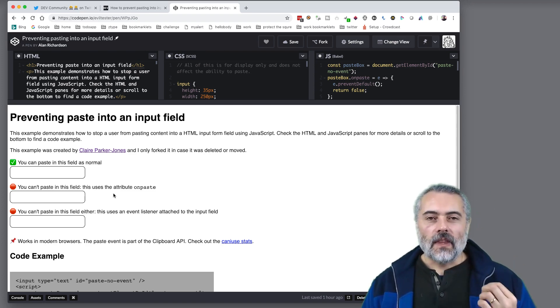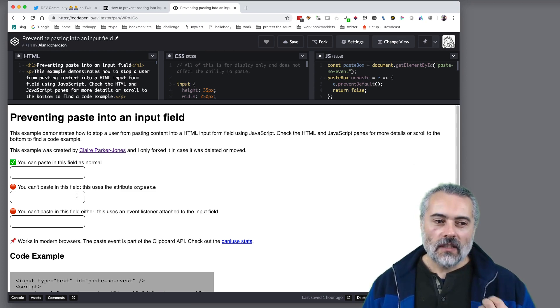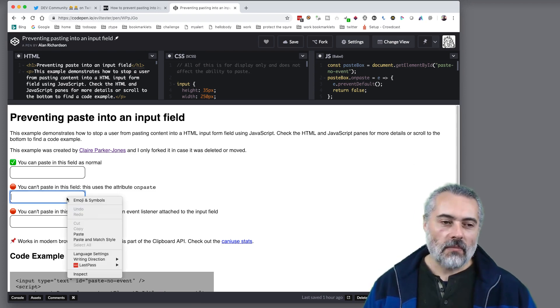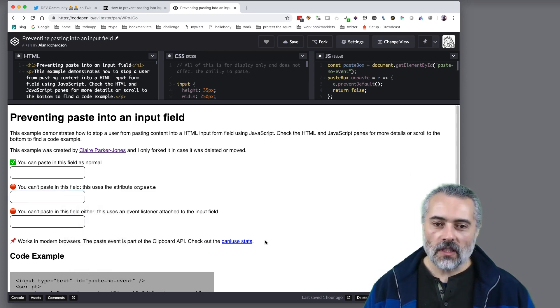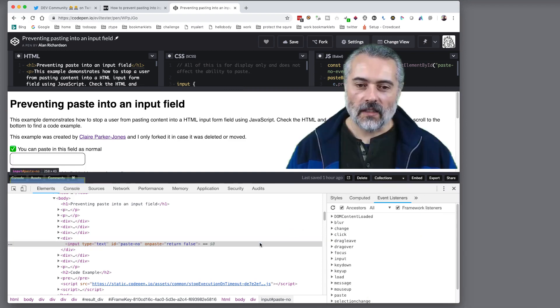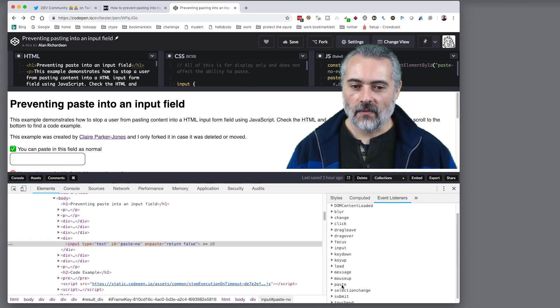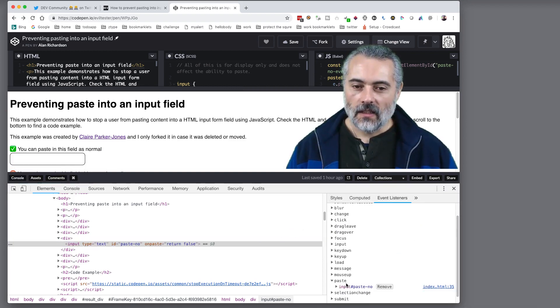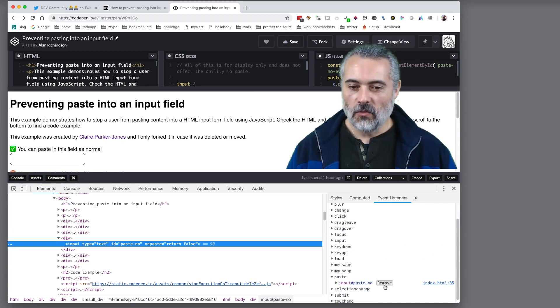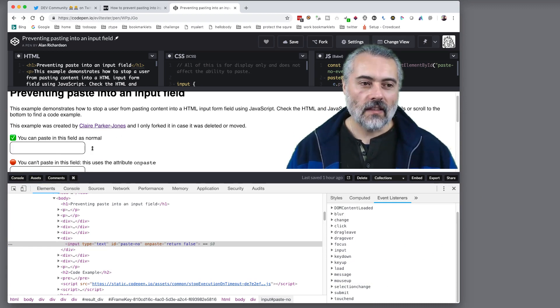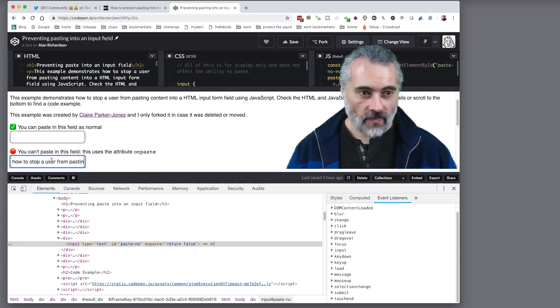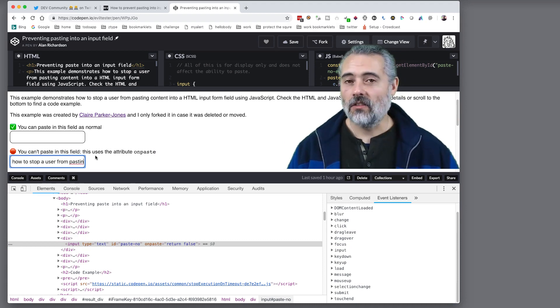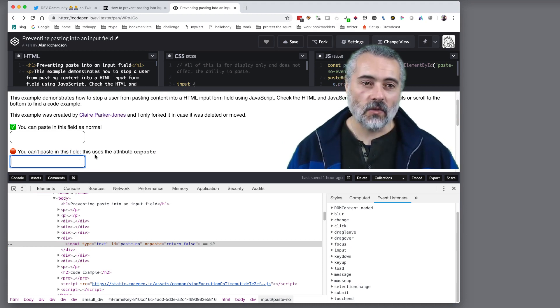Now as a user the easiest way to bypass this if I do an inspect I get the dev tools up I go off to event listeners I find the paste event click on that oh look there's a remove I'll remove that then I should be able to now just paste in there right so that's the easiest thing to do.